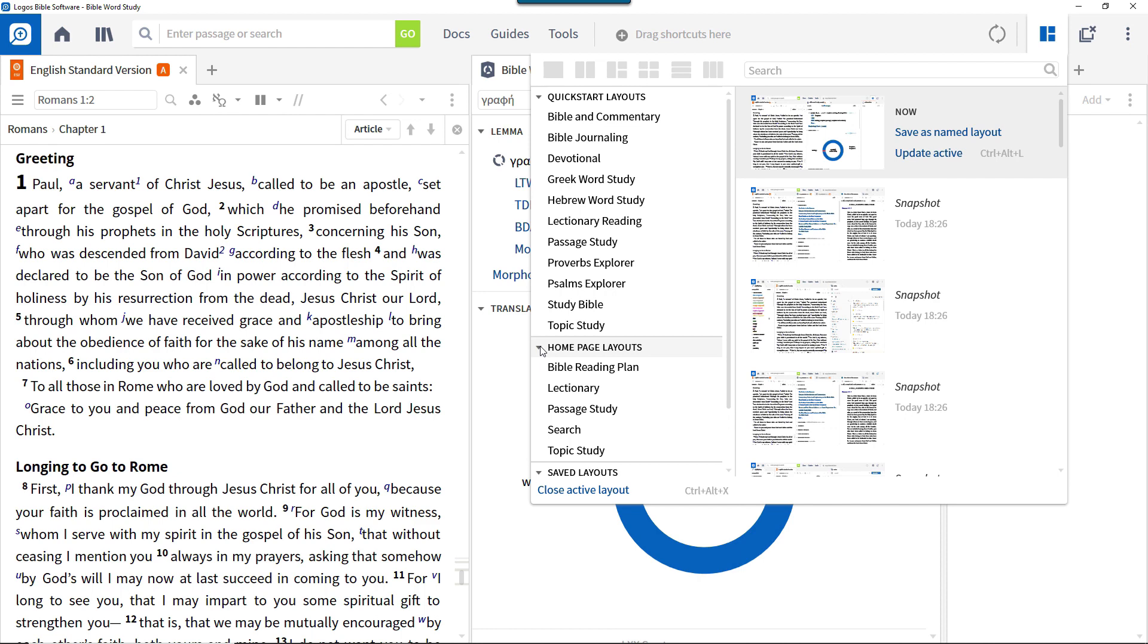Quick start layouts, accessible from the layouts menu or from a card on the home page, are designed to help you get started with a particular type of activity.